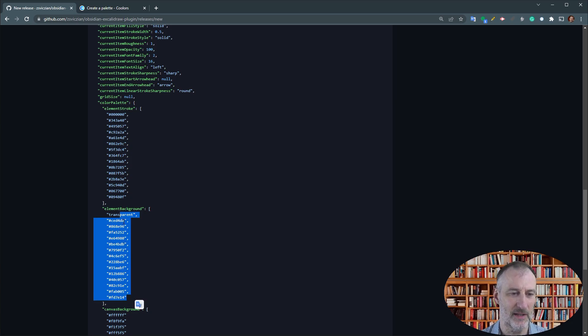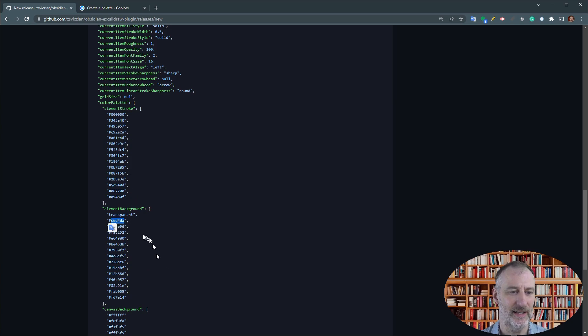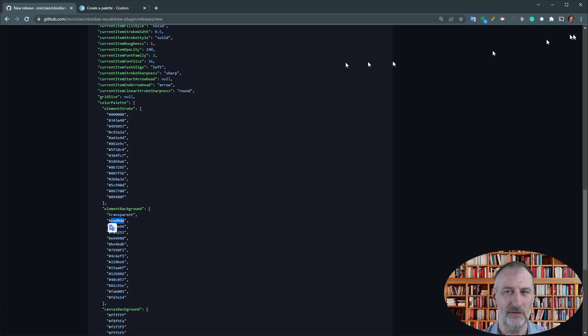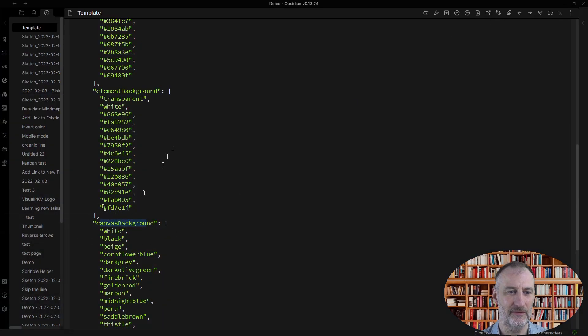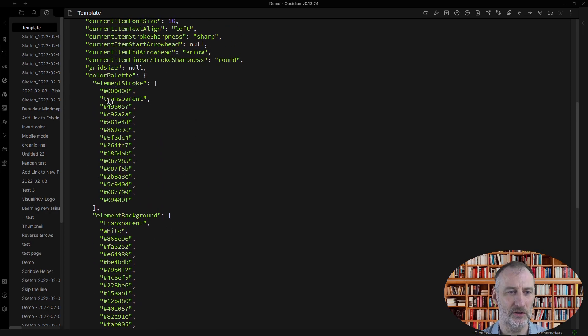So for example, in my case I wanted a transparent element stroke and I wanted a white element background. So for this reason what I've done is I've taken the standard Excalibur colors but I replaced the second color...